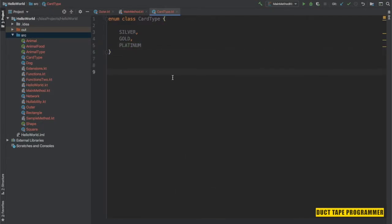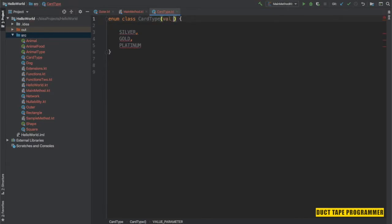Since we have defined the enum type, let's see how we can initialize enum constants. Enums in Kotlin, just like in Java, can have a constructor. Since enum constants are instances of an enum class, the constants can be initialized by passing specific values to the constructor. I'm going to create a new constructor and pass a color parameter, specifying color values to the various card types. It's showing some errors because it now requires that parameter.